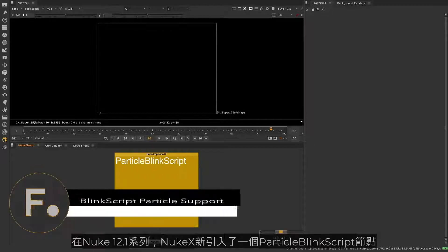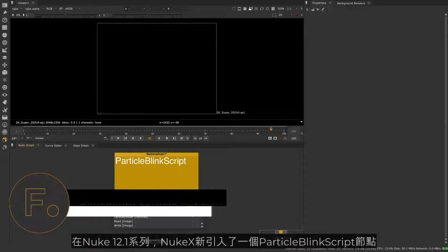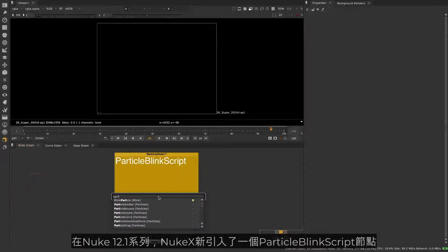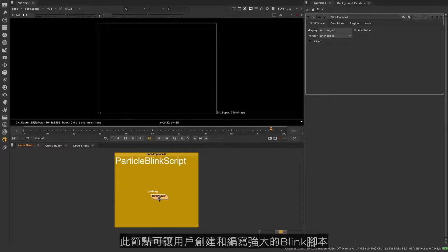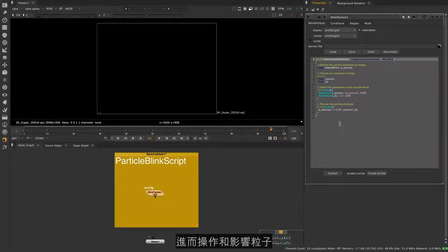In Nuke 12.1 Nukex now includes a new Particle Blink Script node. This node allows users to create and write powerful Blink Scripts which operate on and affect particles.